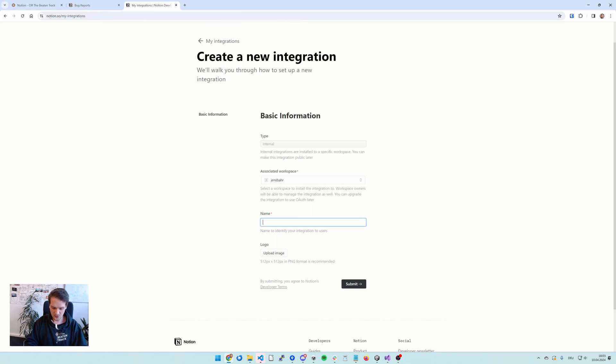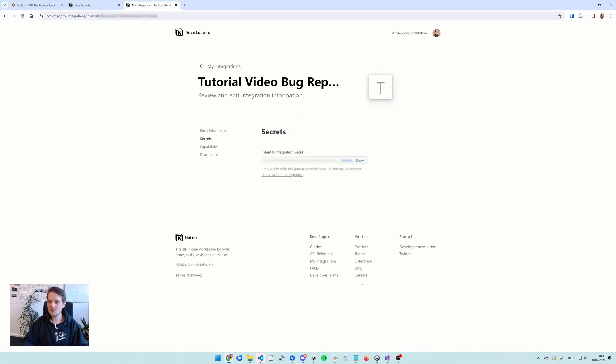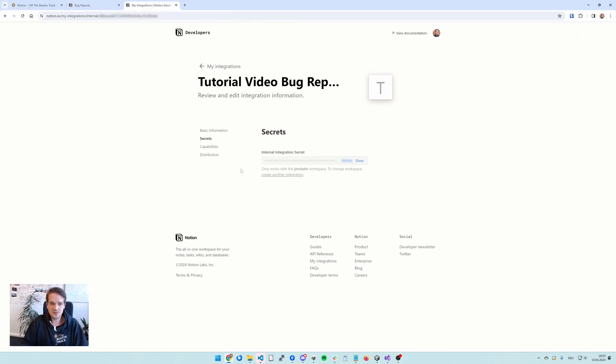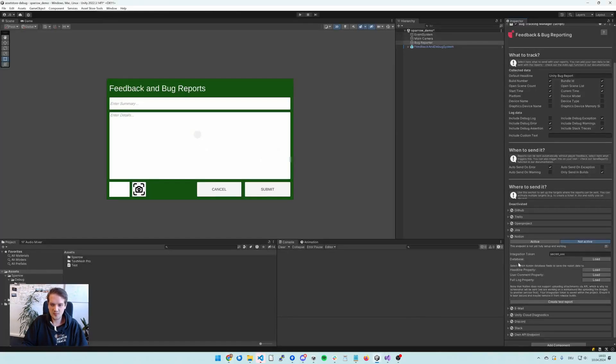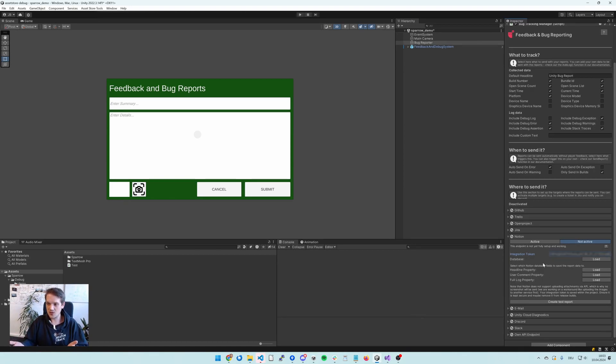So I'm going to call it tutorial video bug reporter. You can also upload an image as a logo. That's fine. We don't need that. And that's pretty much it for the integration. You see, we have the integration secret here, which I can show and then copy and then paste into our Unity setup. So that's what we need here.